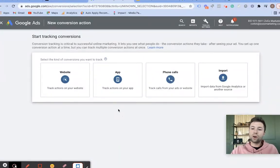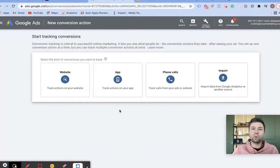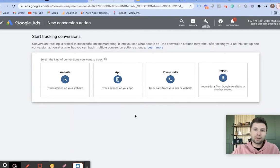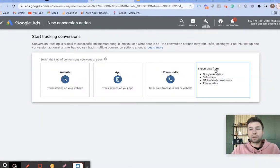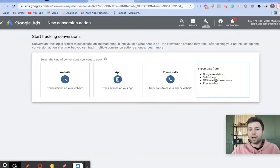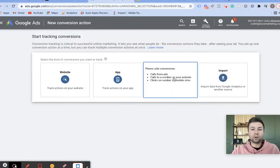Now there are many different conversion actions. Essentially a conversion is whatever you want to define it as, and there are many different ways to achieve the same thing when setting up conversions. The first option is by importing your conversions from Google Analytics, Salesforce, or other platforms.